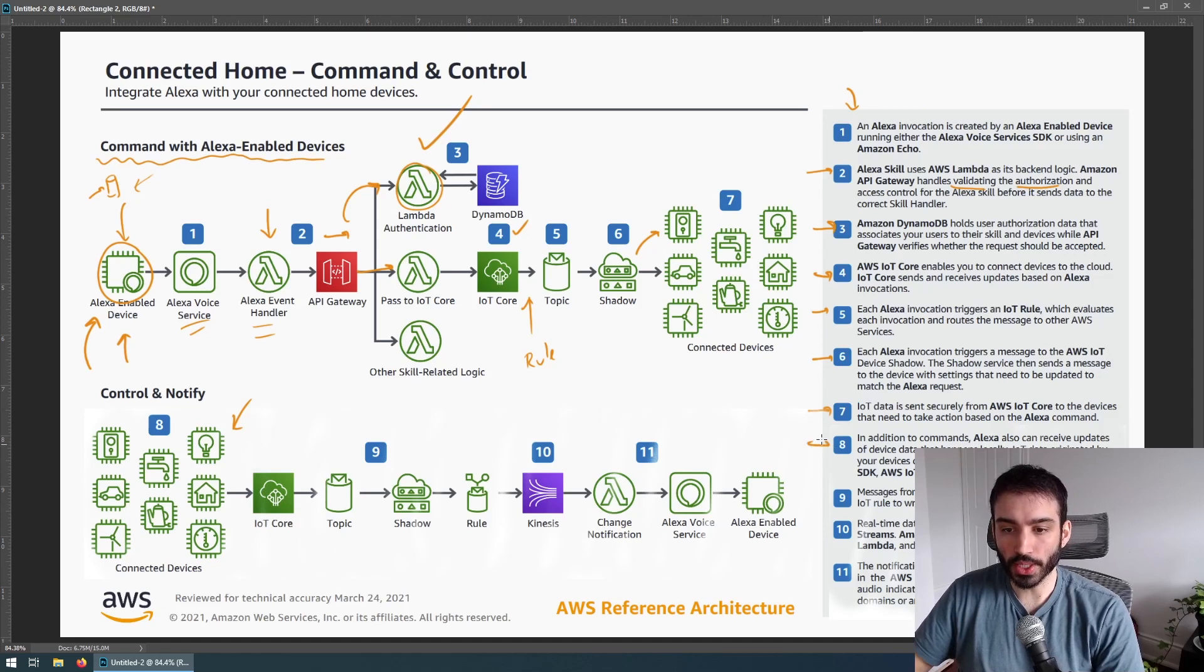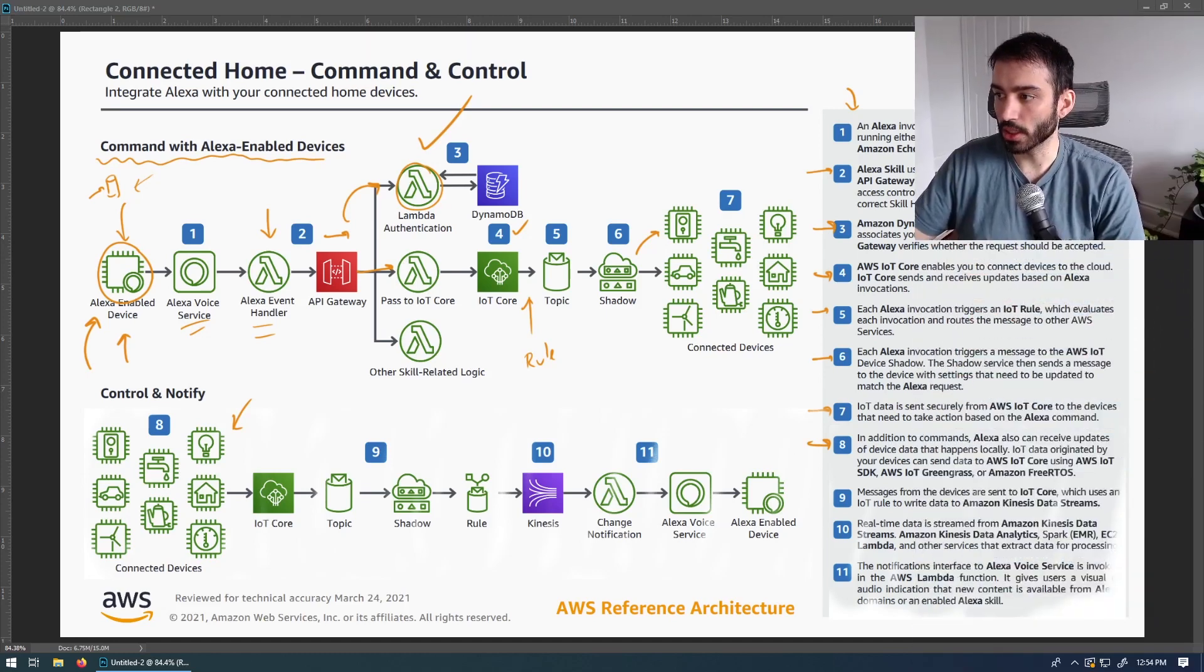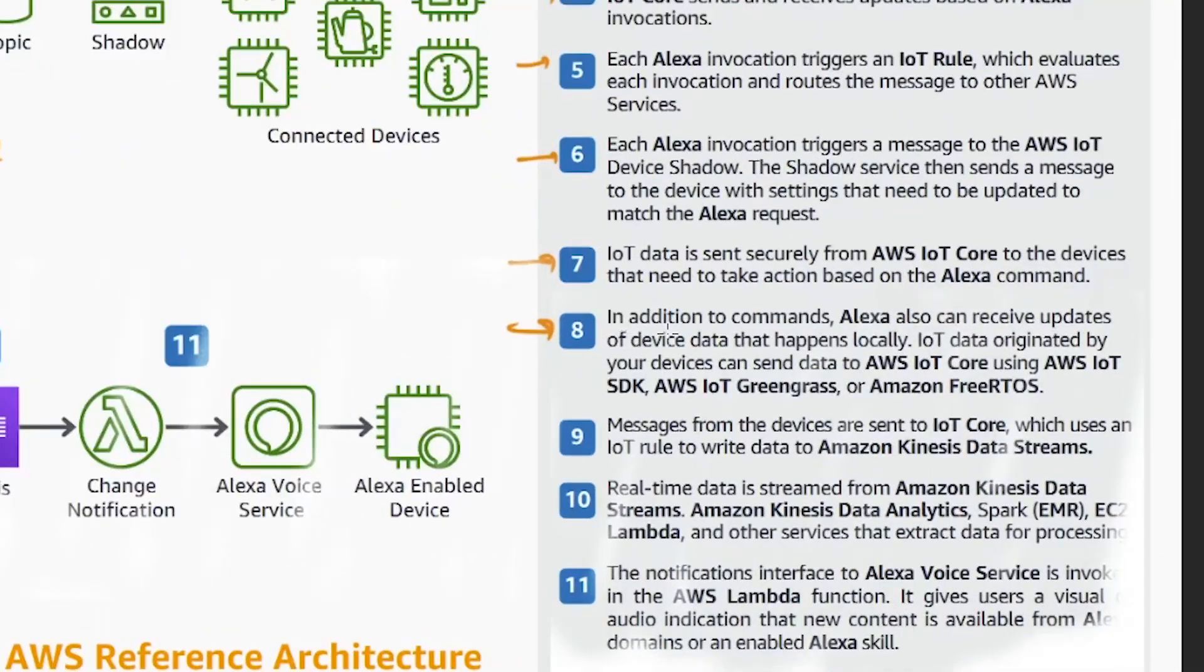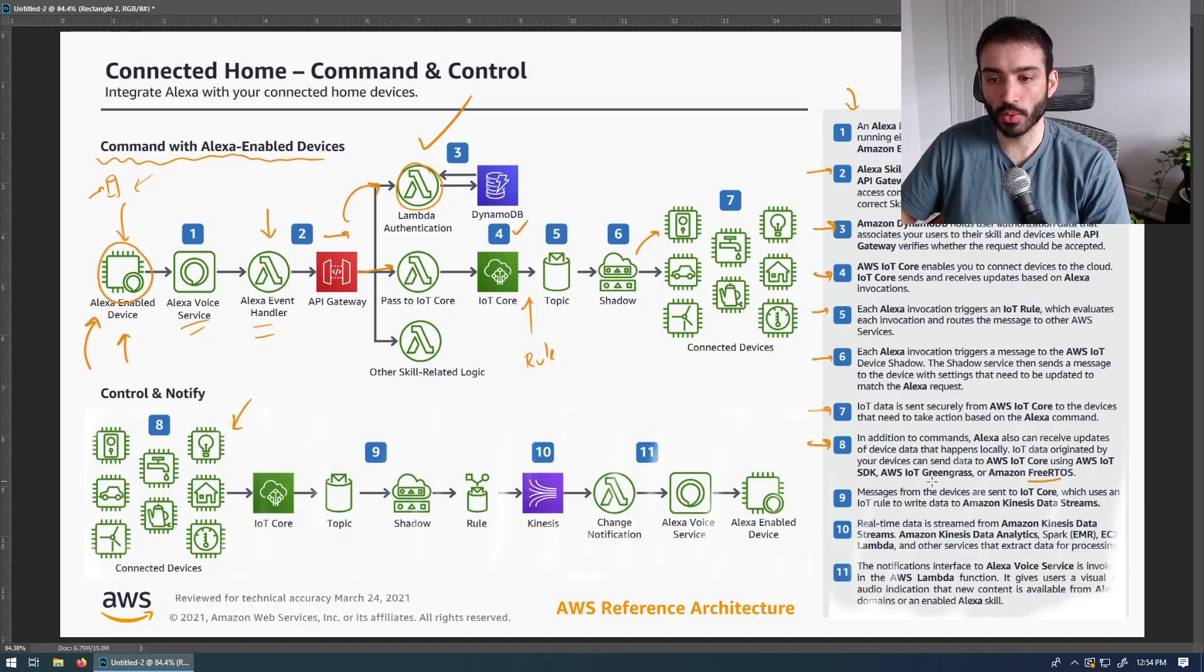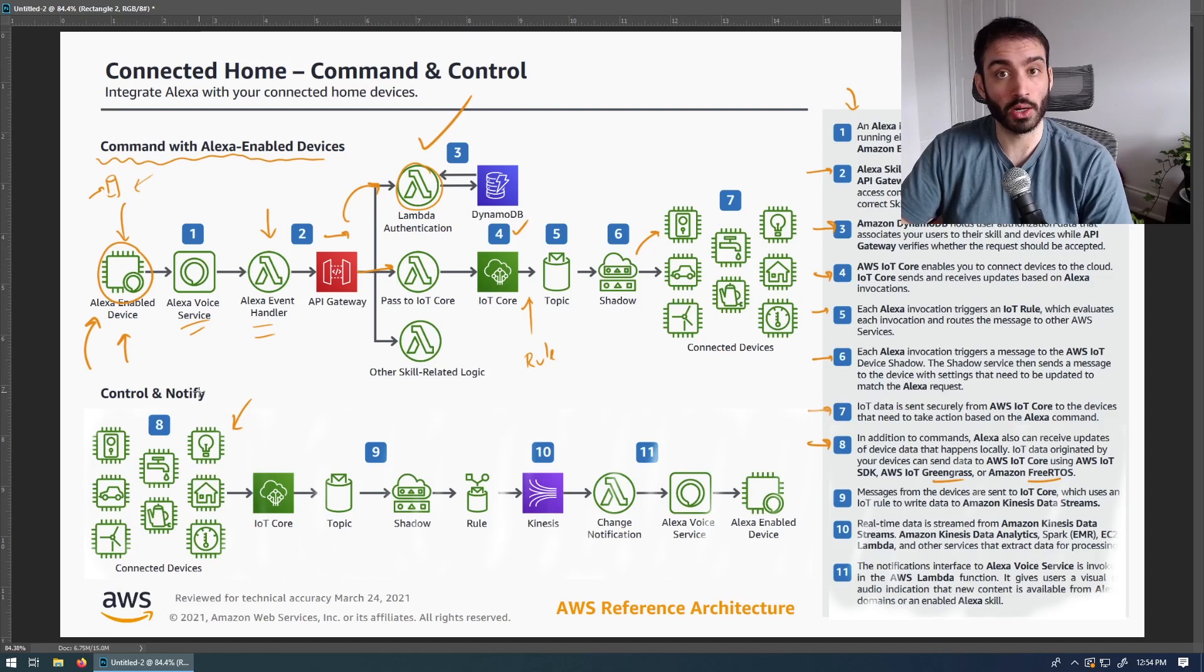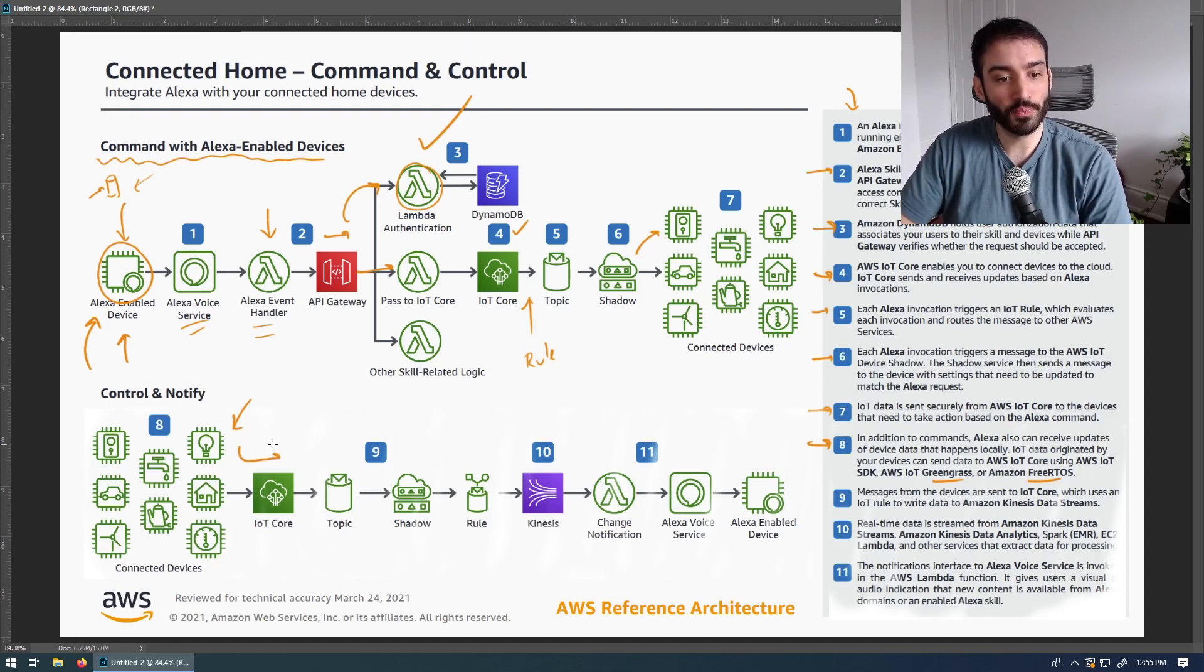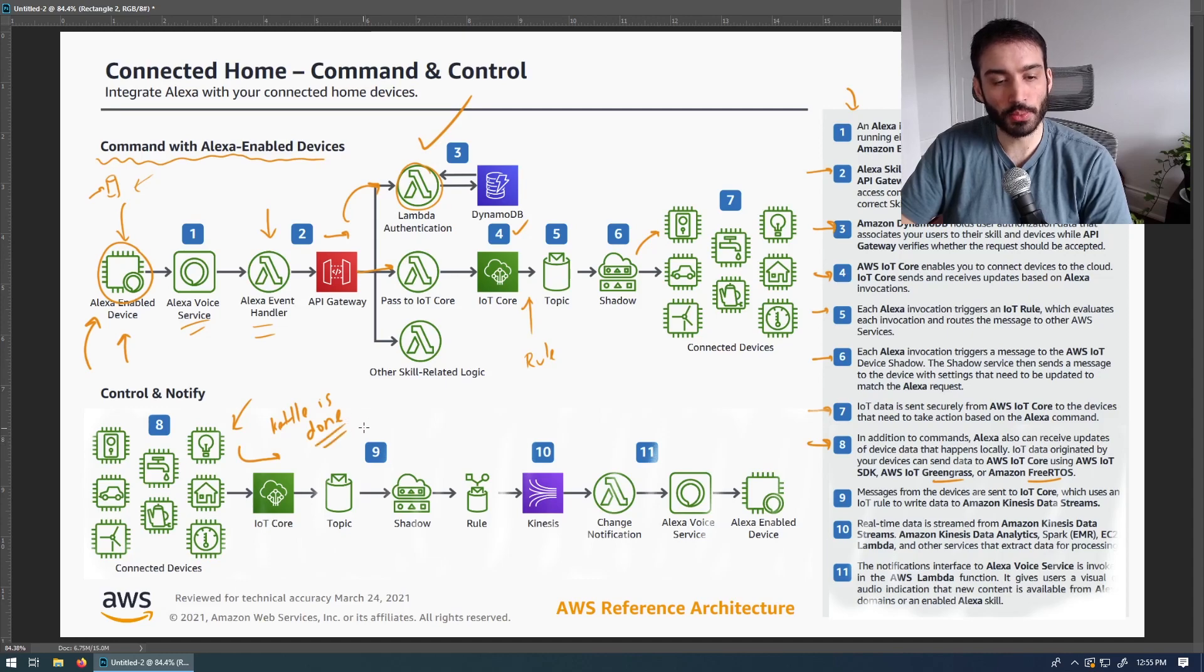So number eight. Let me just move my head out of here so that you can actually see everything, so I'm not in the way. So number eight, in addition to commands, Alexa can receive updates of device data that happens locally. IoT data originated by your devices can send data to IoT Core using IoT Core SDK, IoT Greengrass, or Amazon Free RTOS. I don't know what this is. I don't know what Greengrass is. But what I basically get from this is that devices have the means to push events into the backend, just using their own state and their own computational power. So we have basically kettle is done boiling that's flowing out here. So I just want to mark that. So kettle is done. I apologize for my terrible writing. Then what happens next?